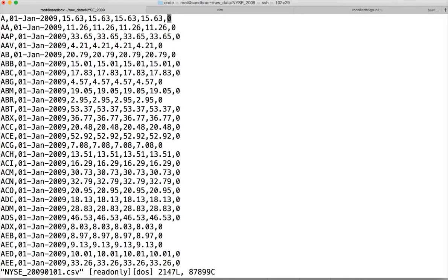If the stocks are traded and you still get zeros, then there is some issue with the dataset and you have to work with the source team to reprocess the data. Instead of writing a full-blown application, you can leverage the counters API, build some custom counters, and try to understand the data quality problem.